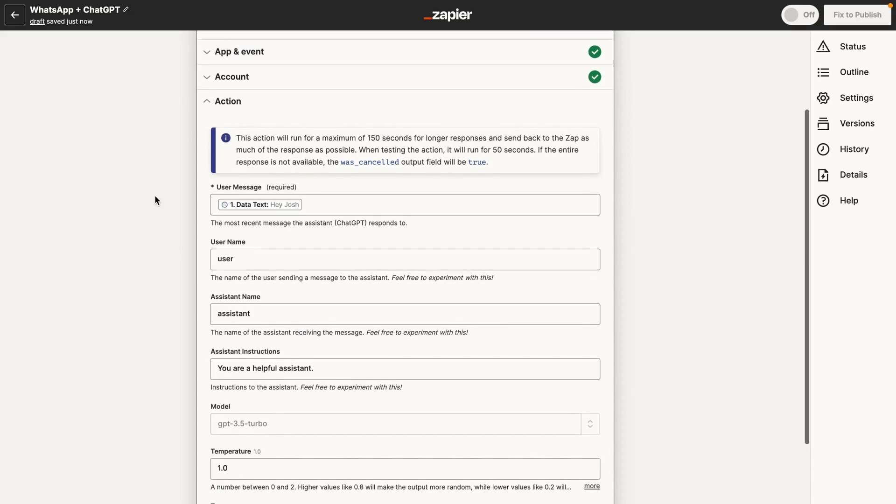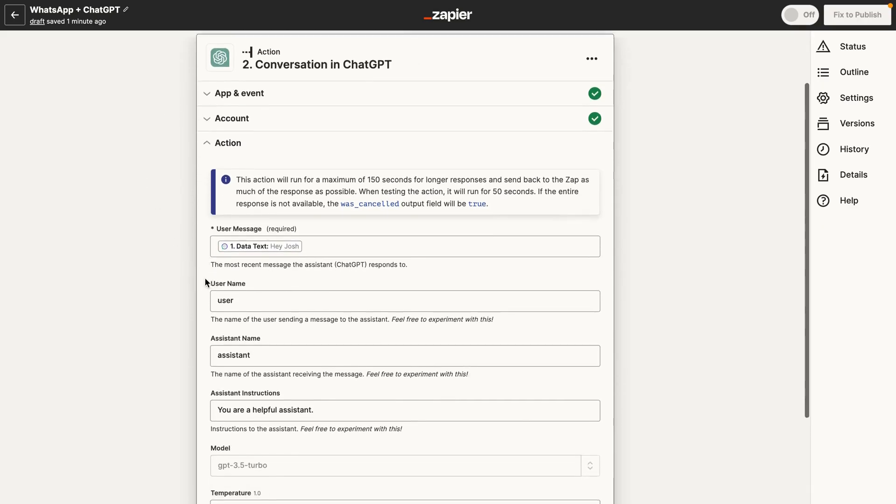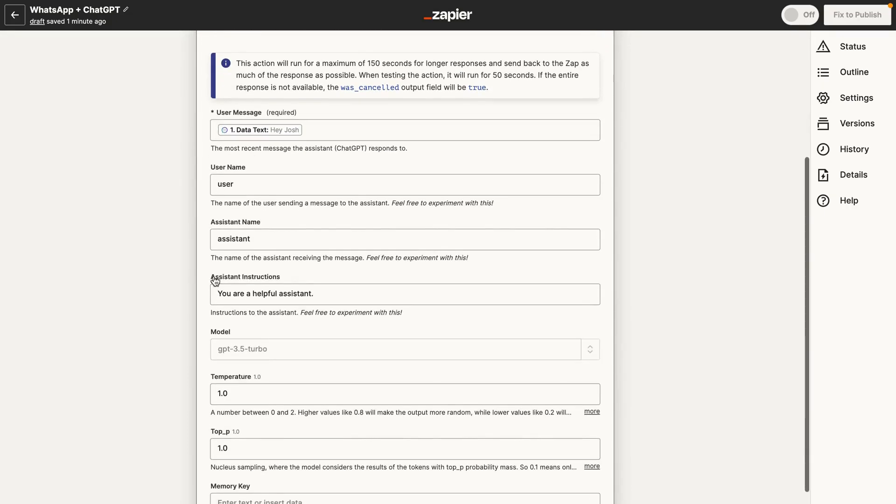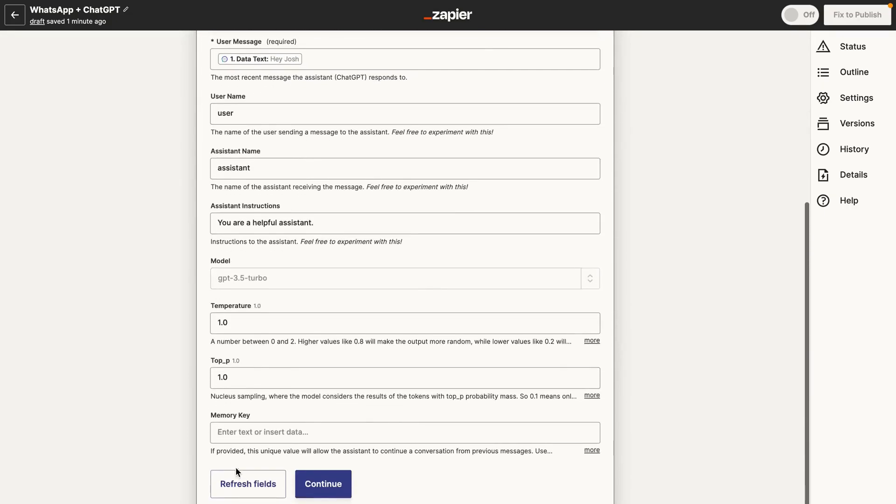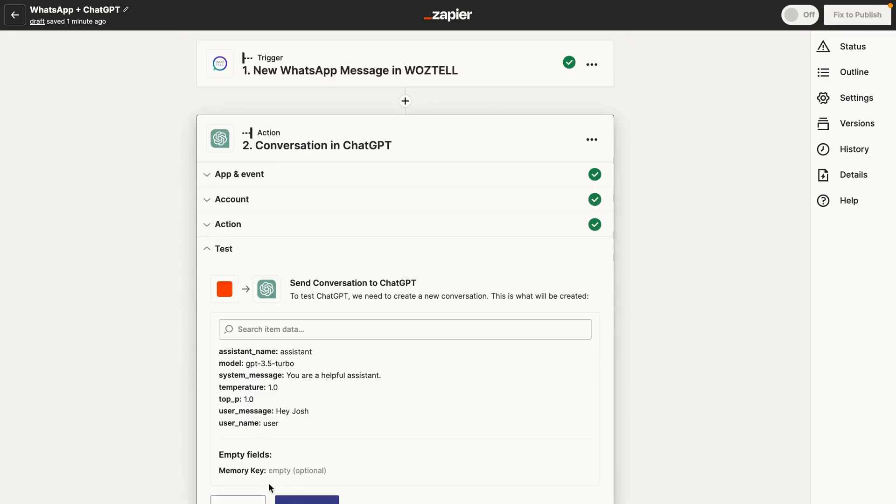But just to make the basic Zap automation work, you just need to map the data text from Waztel, the Waztel trigger step, over to user message. And that is basically it. It's going to generate a response. So let's go ahead and test it.